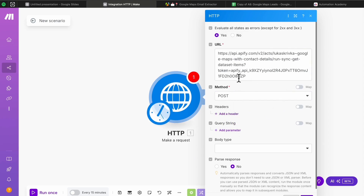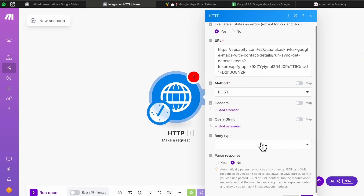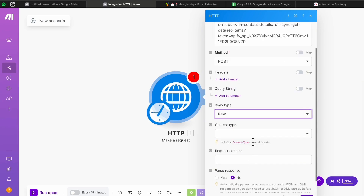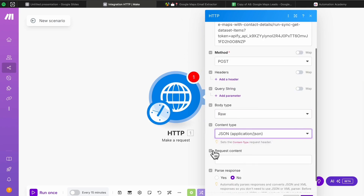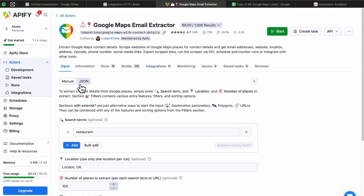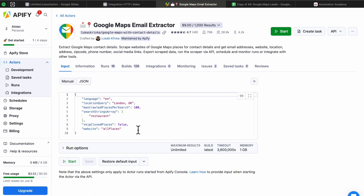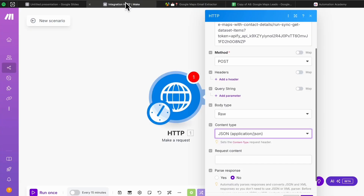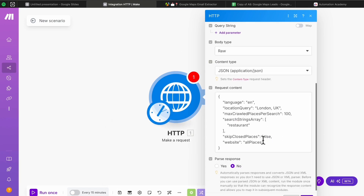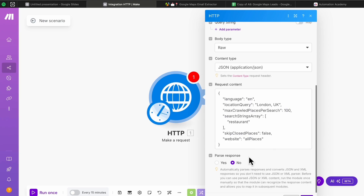For the headers, we don't need to provide any authentication since the API key is already inside the URL. For the body type, select 'Raw,' set the content type to JSON, and for the request content head back to Apify and press the JSON toggle — this transforms all your settings into usable JSON code. Copy that and paste it into the request content field. Finally, where it says 'Pass Response,' set this to Yes — if you skip this step it will break the whole automation. Once done, hit Save.